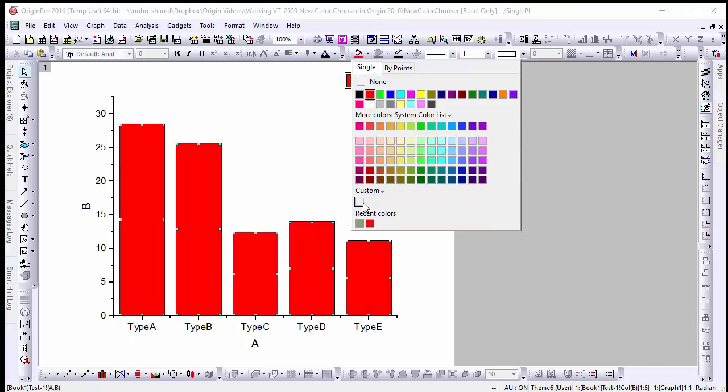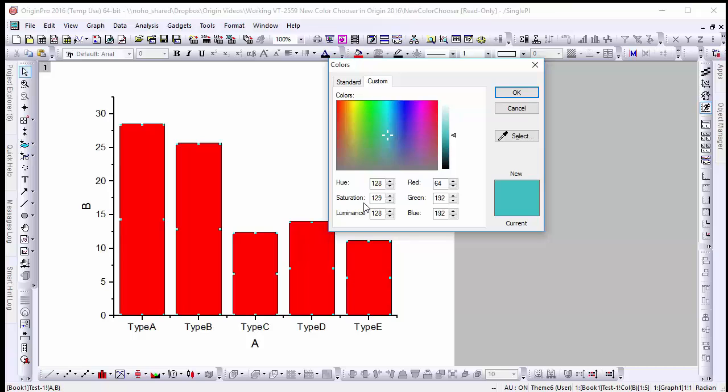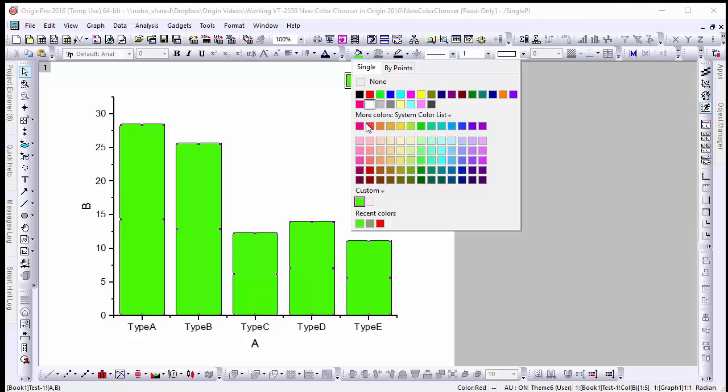You can see in the bottom of the fill menu that all recent colors are displayed along with custom colors. To add a custom color simply click on the blank box prompting the color tool window. From here we can define a custom color or use the eyedropper tool to select colors on the visible screen. To replace one of these custom colors simply hold ctrl while clicking on it.